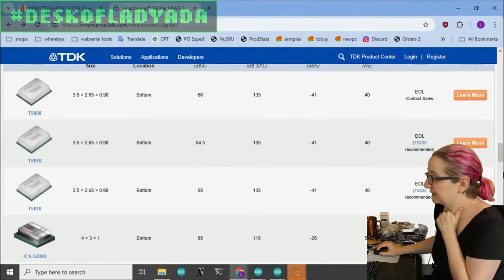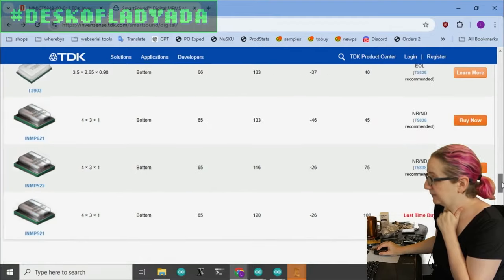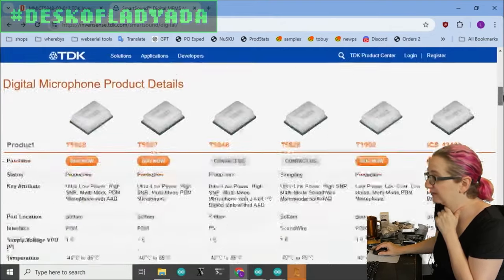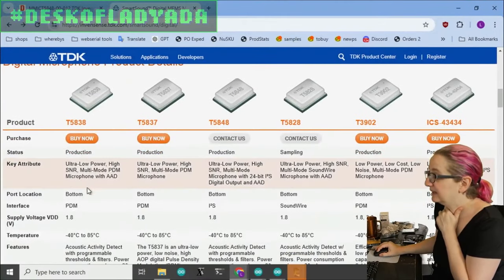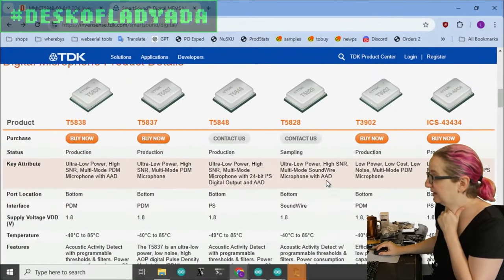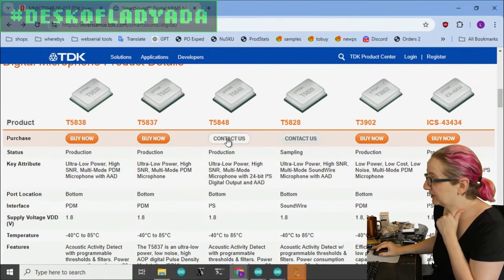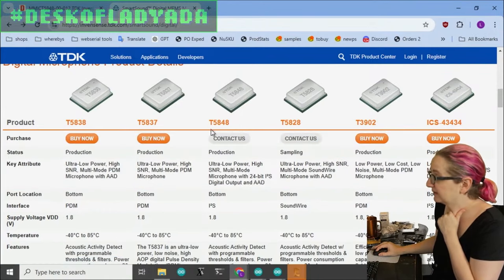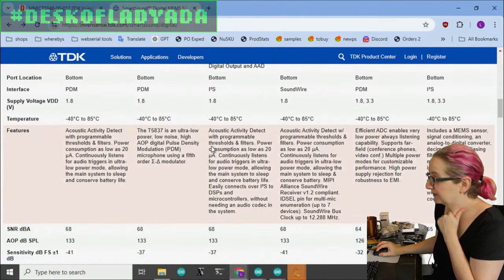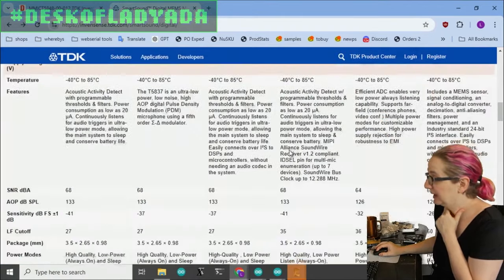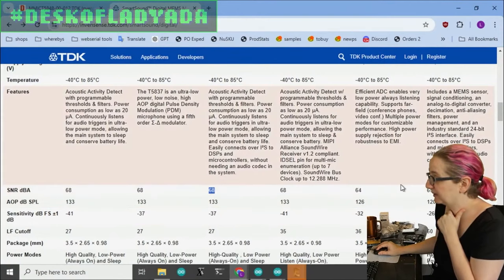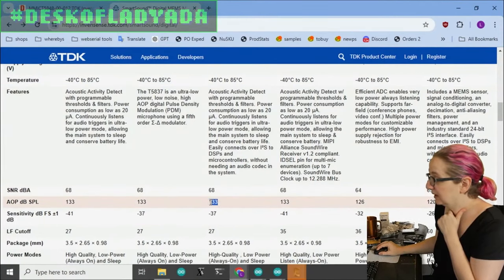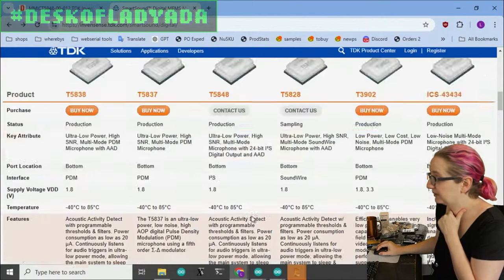But it definitely looks like everyone is recommending that we move to the T53 series. And the 38 is PDM, not I2S. So what I'm going to do is this is in production. I don't know why it says Contact Us. It looks like maybe it's not in stock immediately.